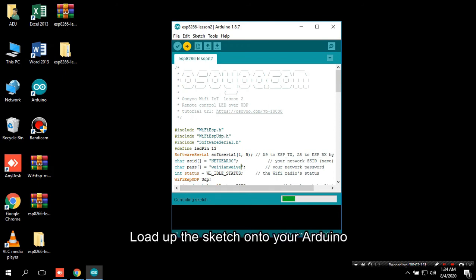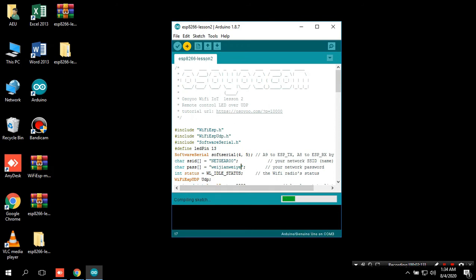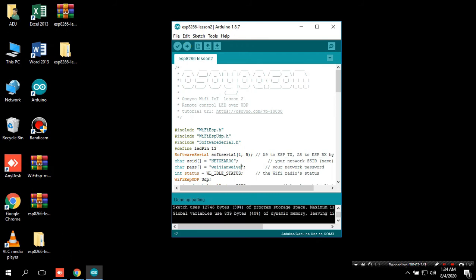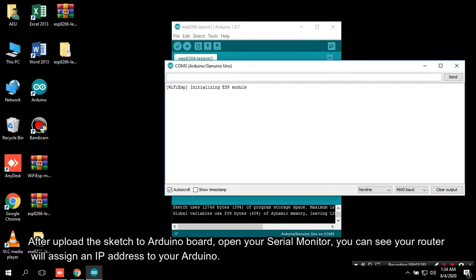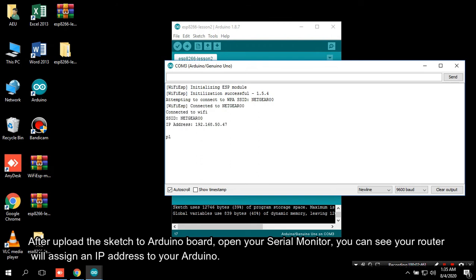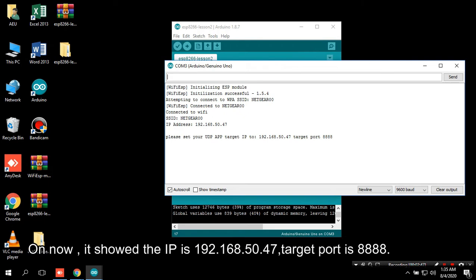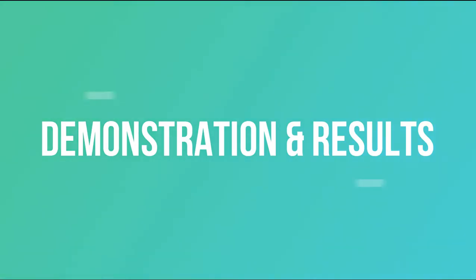Load up the sketch onto your Arduino. After uploading the sketch to the Arduino board, open your serial monitor. You can see your router will assign an IP address to your Arduino. It shows the IP is 192.168.50.47 and the target port is 8888.